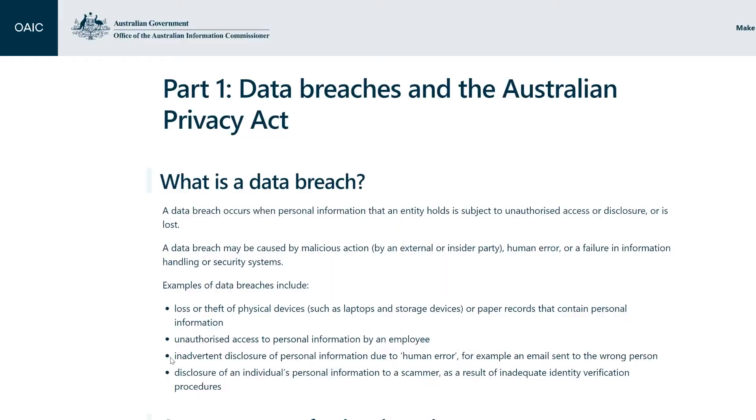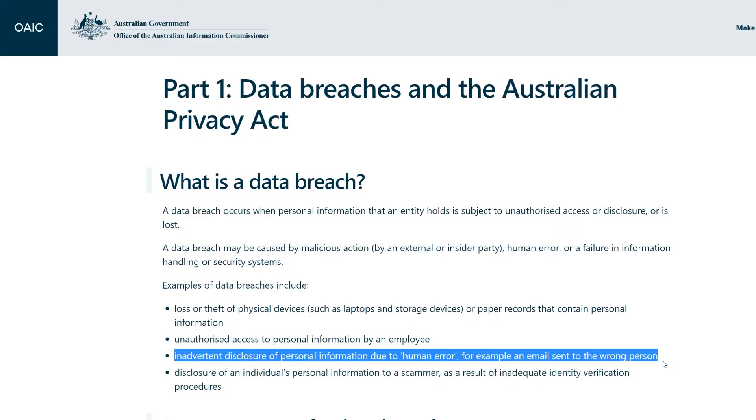So how does an accidental data breach occur? It's often a staff member sending an email to the wrong person or inadvertently attaching a document that contains sensitive information. It could also be sending personally identifiable information such as tax file numbers, credit card information, or passport information over insecure channels.